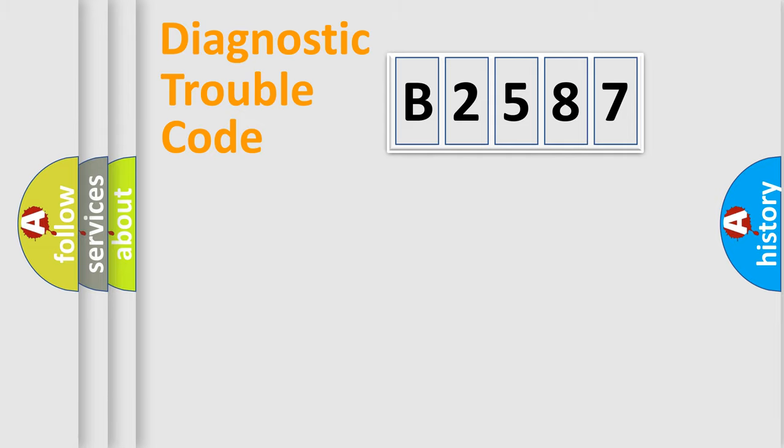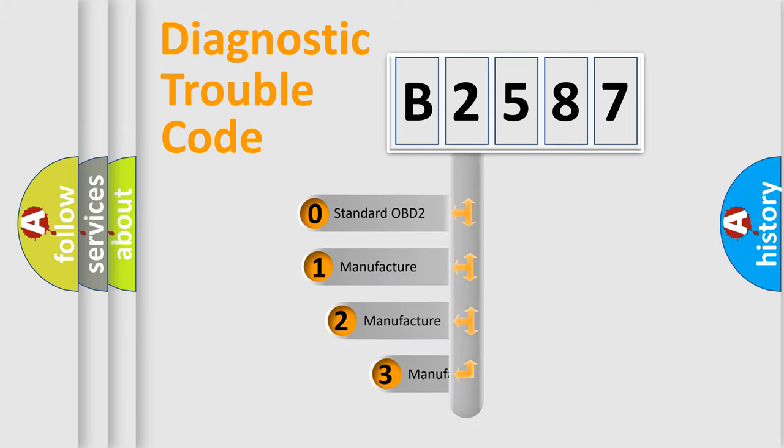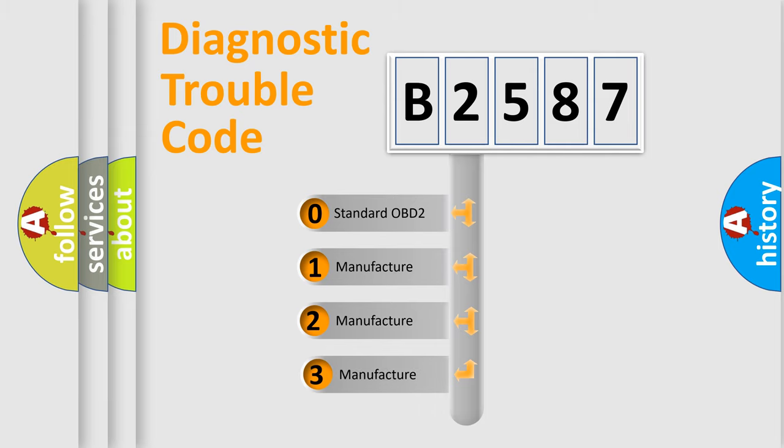Powertrain, Body, Chassis, Network. This distribution is defined in the first character code.